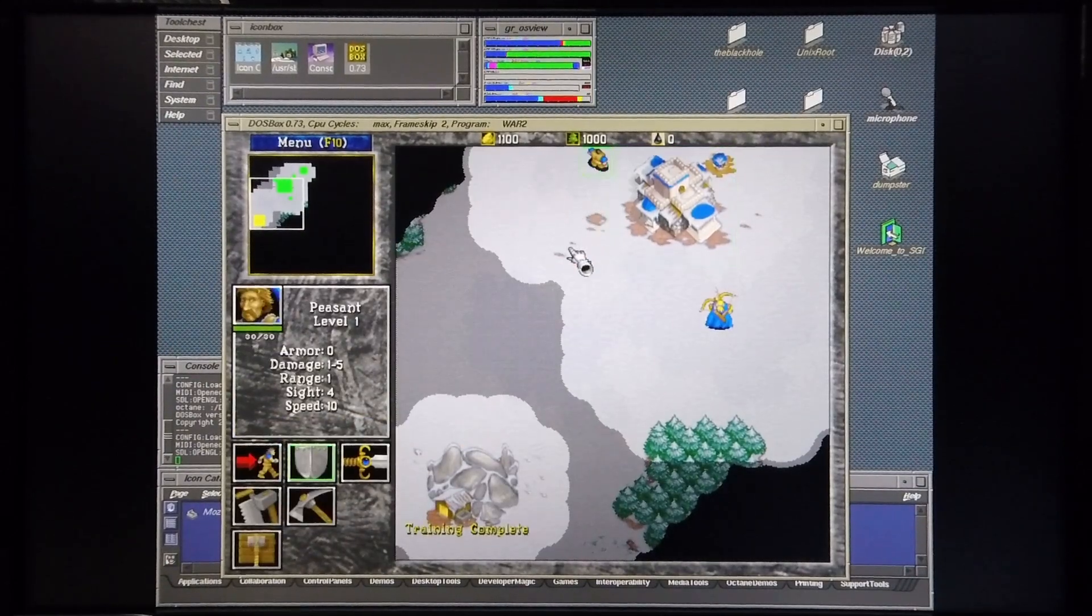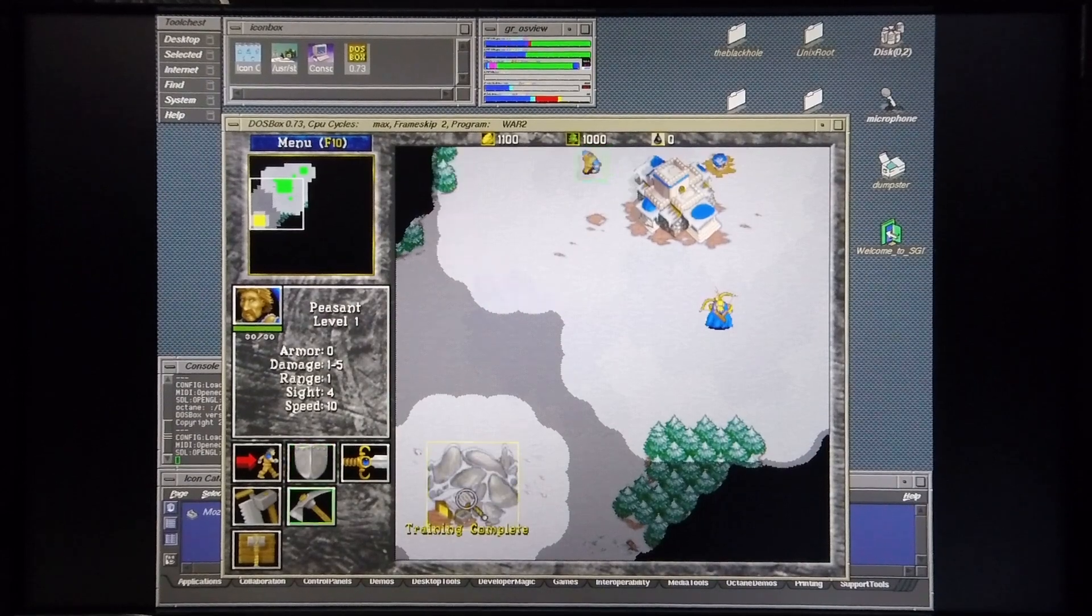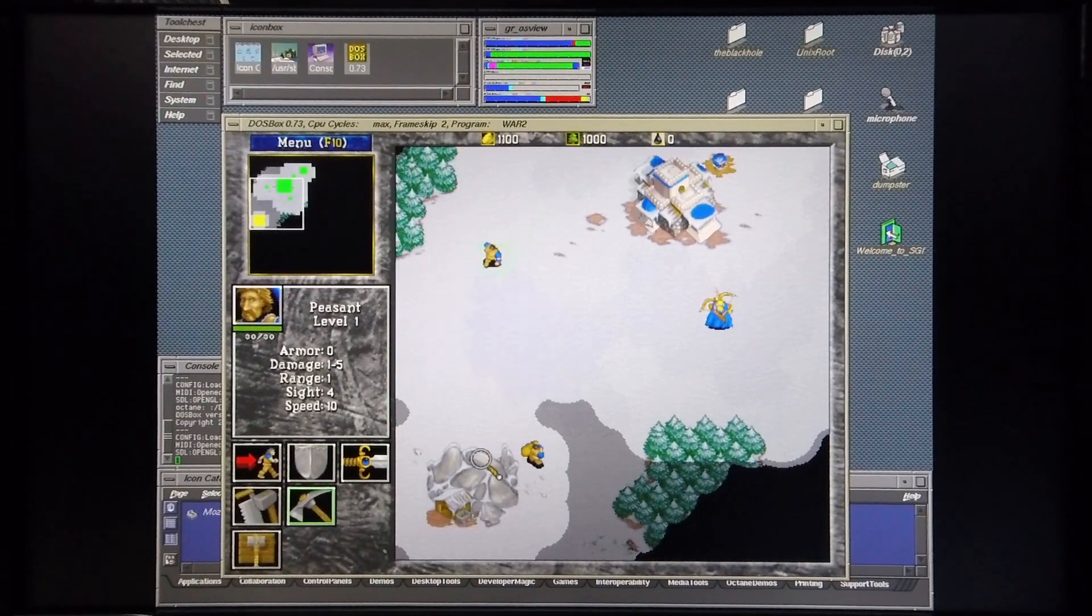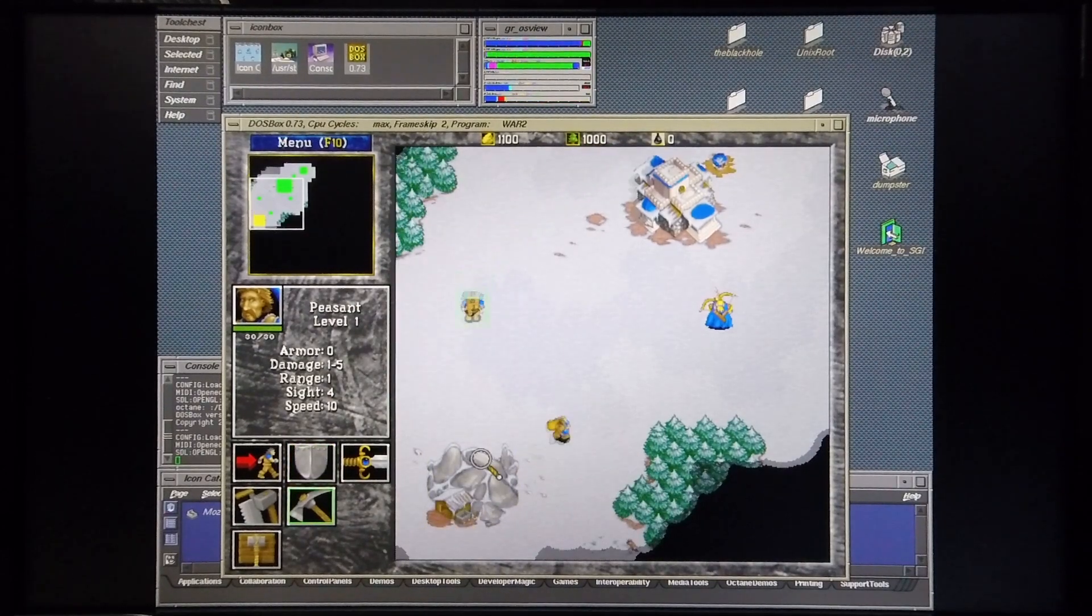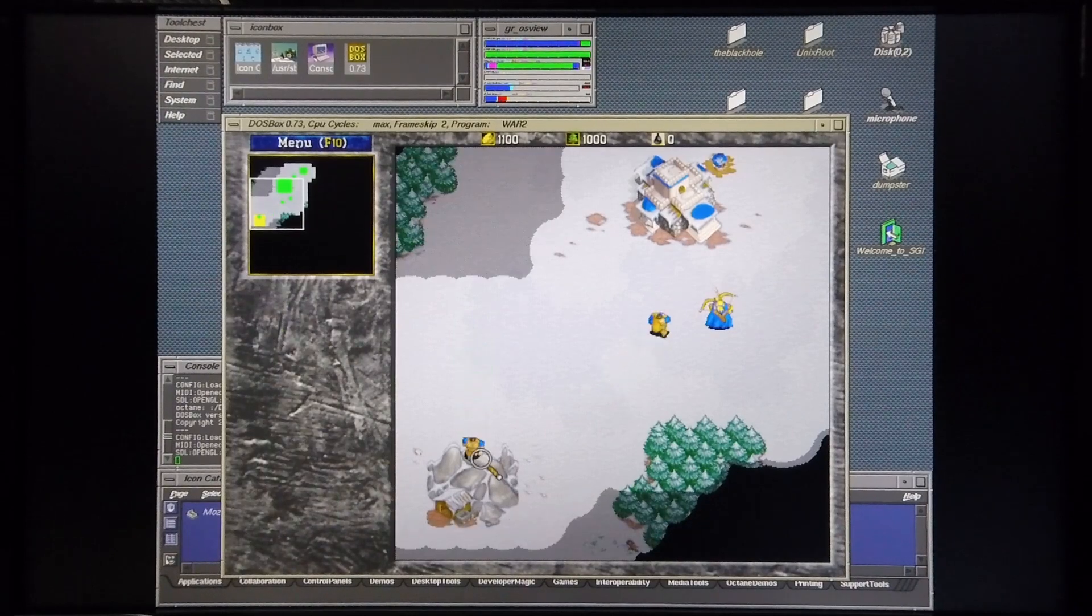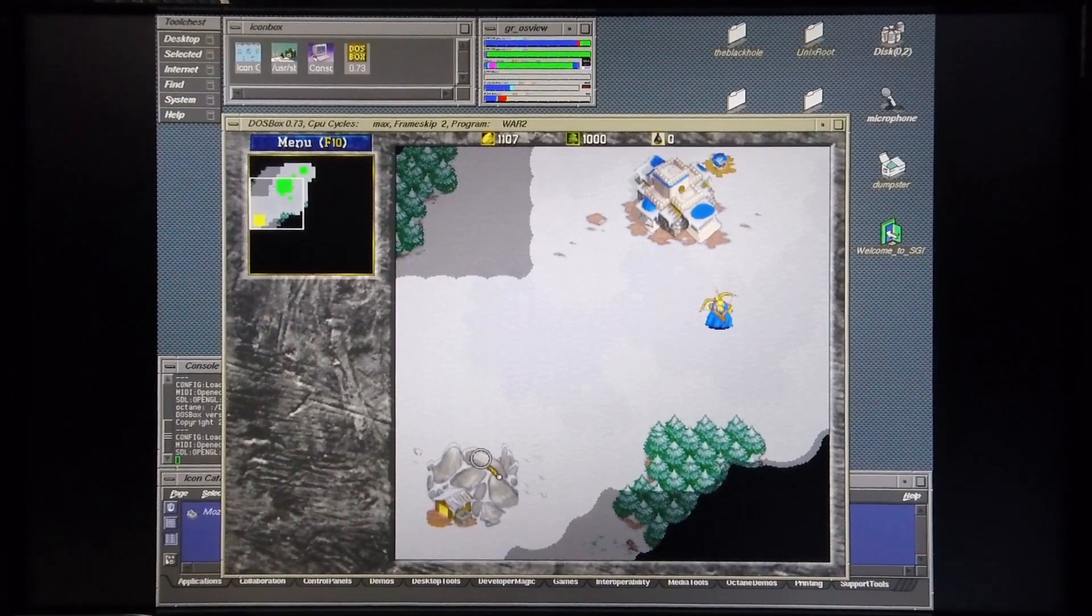However, if I compare the performance that I'm getting to the performance I got on my Tezro, I would strongly recommend that if you want to play DOS games on an IRIX machine, that you get a Tezro.